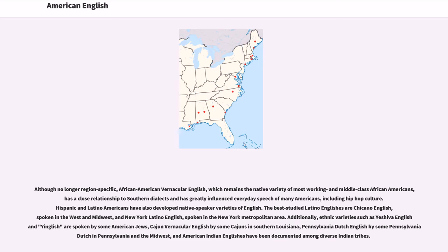Although no longer region-specific, African American Vernacular English, which remains the native variety of most working and middle-class African Americans, has a close relationship to Southern dialects and has greatly influenced everyday speech of many Americans, including hip-hop culture. Hispanic and Latino Americans have also developed native speaker varieties of English. The best studied Latino Englishes are Chicano English, spoken in the West and Midwest, and New York Latino English, spoken in the New York metropolitan area. Additionally, ethnic varieties such as Yeshiva English and Yenglish are spoken by some American Jews, Cajun Vernacular English by some Cajuns in Southern Louisiana, Pennsylvania Dutch English by some Pennsylvania Dutch in Pennsylvania and the Midwest, and American Indian Englishes have been documented among diverse Indian tribes.